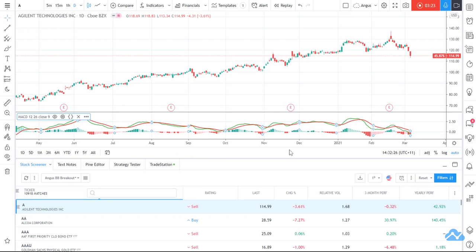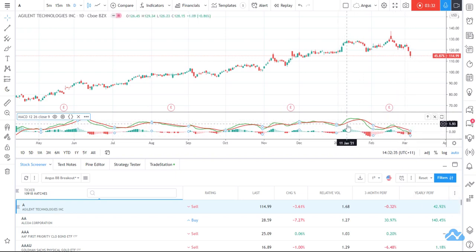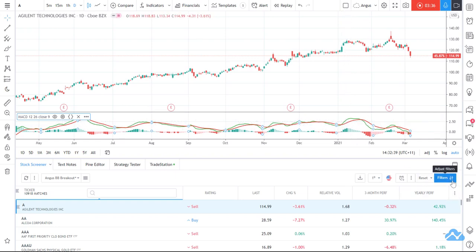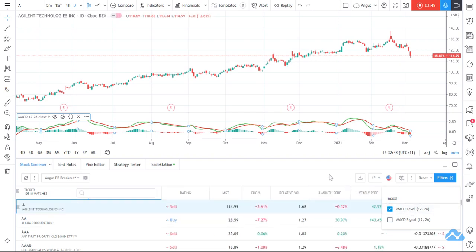Now I've got these 10,000 stocks and I'm just looking for stocks where the MACD has literally in the last day crossed above its signal line — so the fast moving average, which is the green one, has crossed above the slow moving average, which is the red one. That's a bit of a bullish signal. So I'm going to add the MACD column — you can add either the level or the signal — I'm just going to add the level.